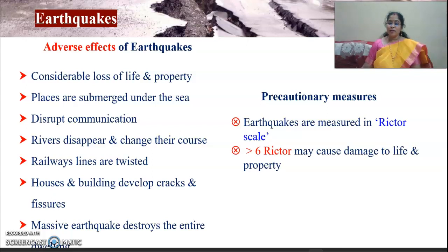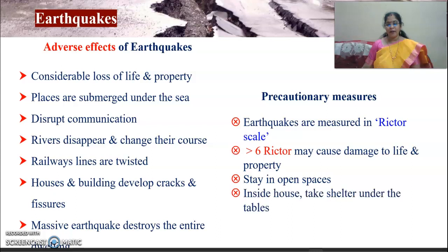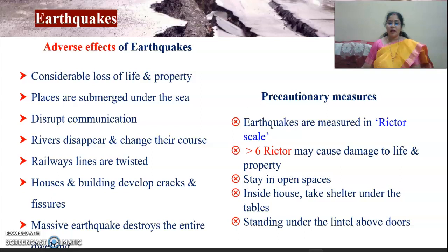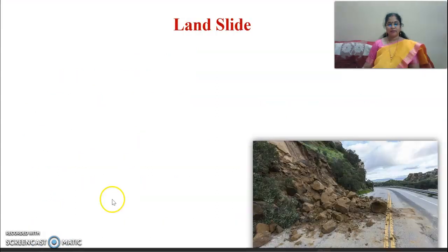What are the precautionary measures we could take? Earthquakes measured above 6.0 on the Richter scale may cause damage to life and property. We need to stay in open spaces during an earthquake. Inside houses, take shelter under tables or stand under the lintel near doorways. Fire should be switched off to prevent further damage.